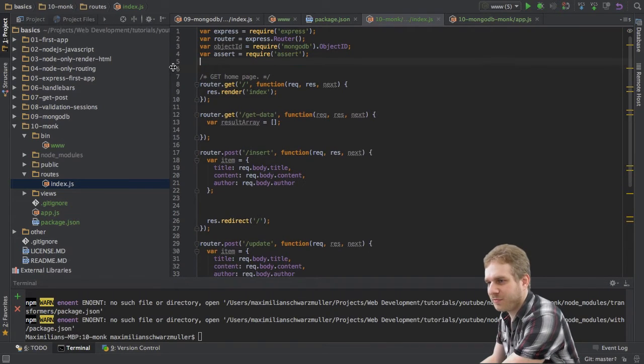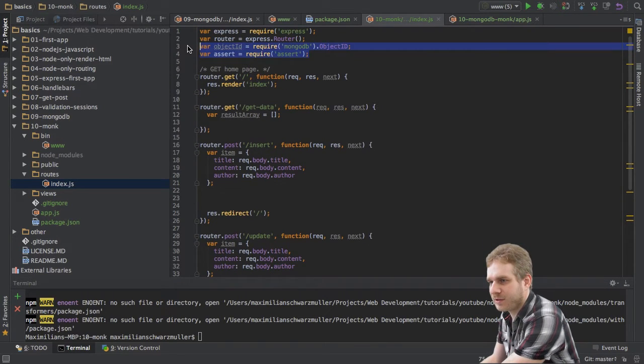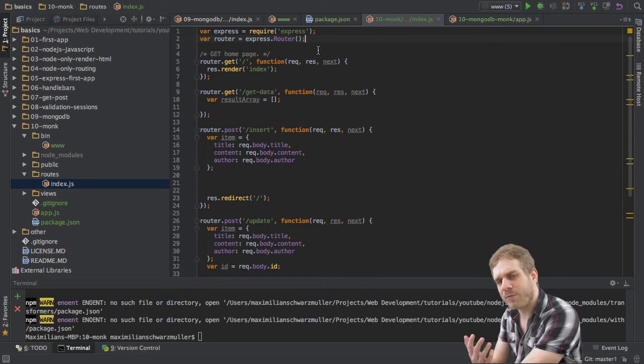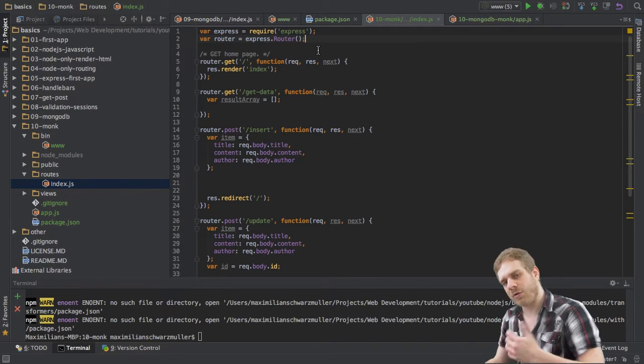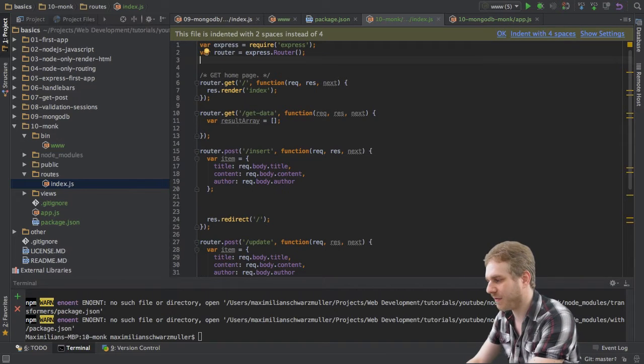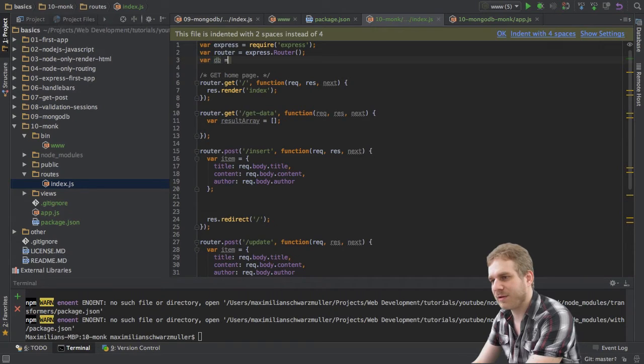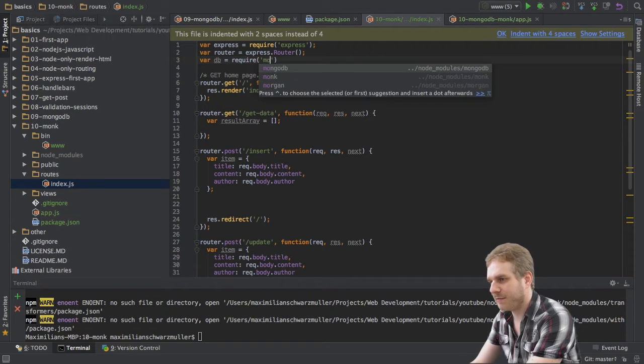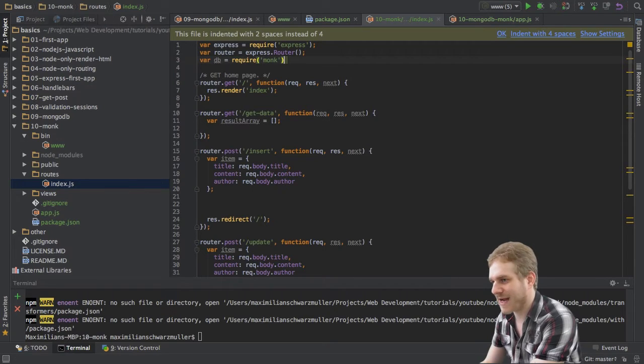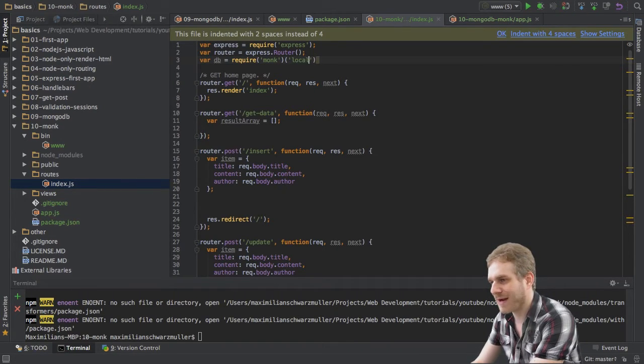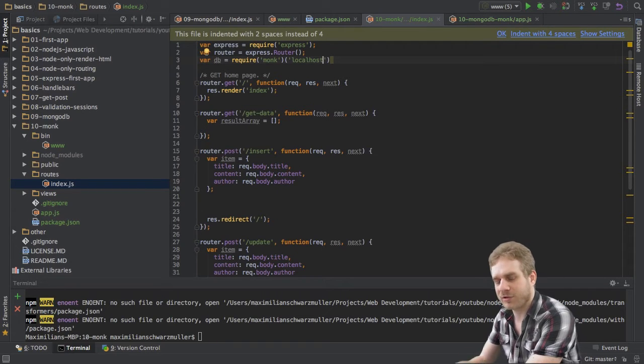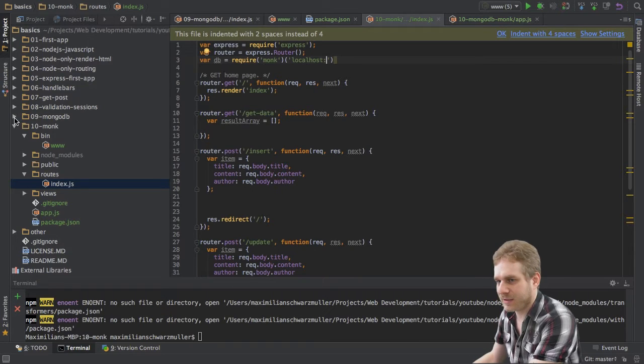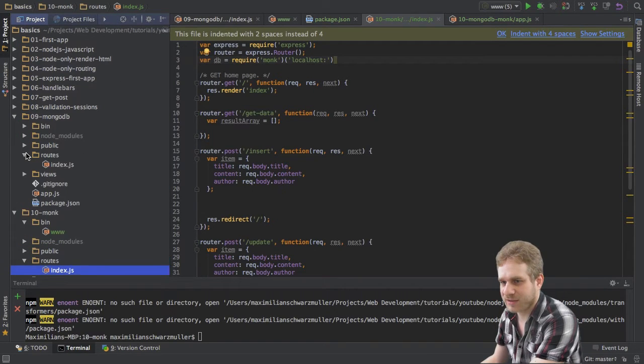Now, using Monk is really easy. Don't need the URL here, don't need a certain object. First, we will import it or require it and we will also automatically create the database connection with it. So, I will create a variable DB for database and I will require Monk and this is actually a method or a function and I will call this function.